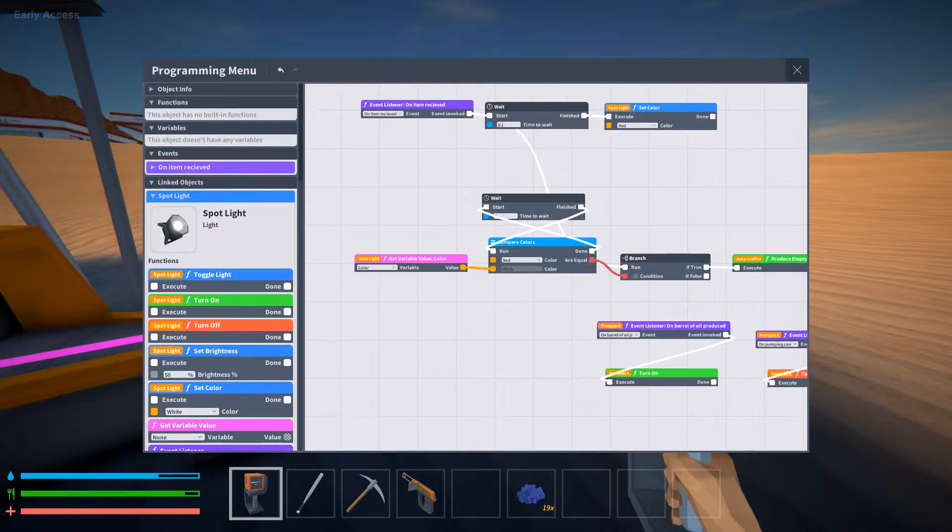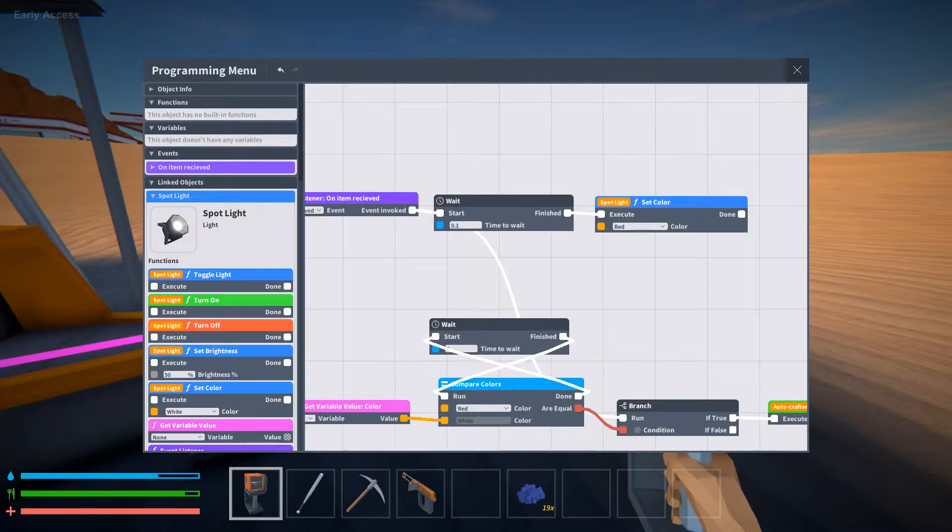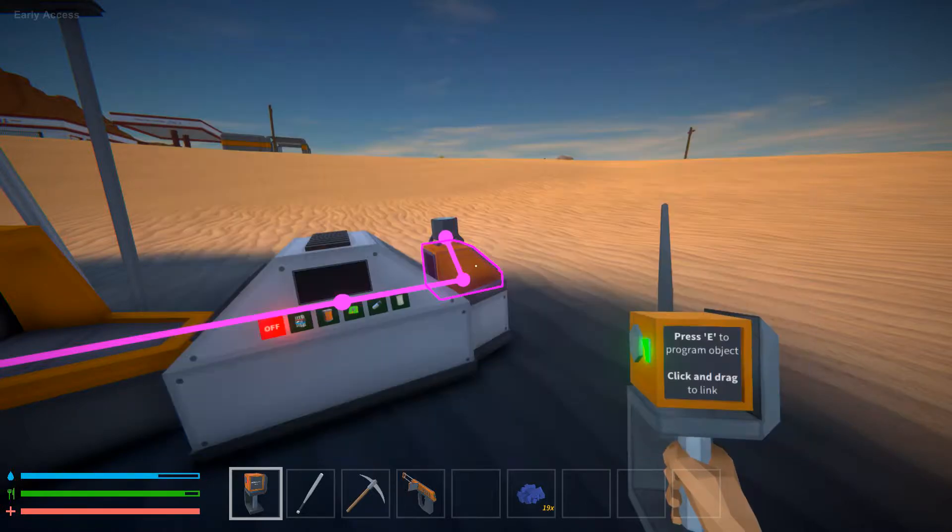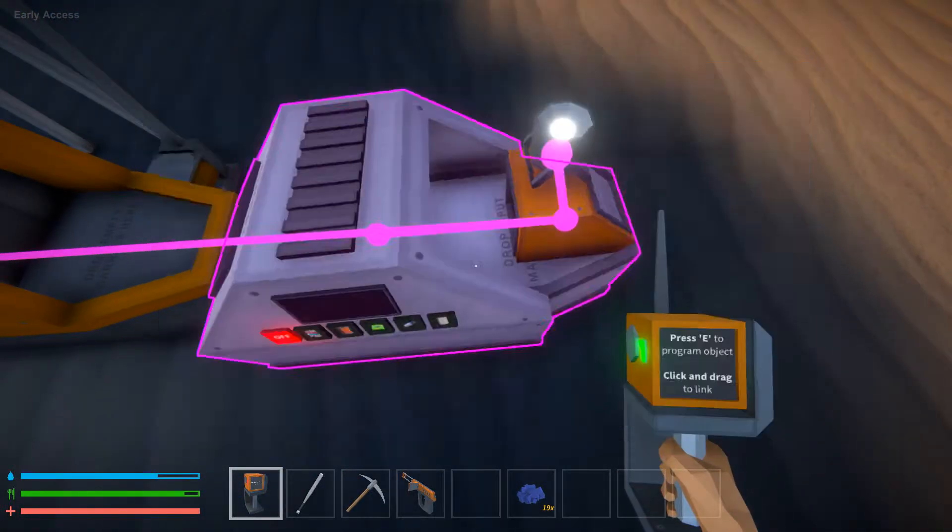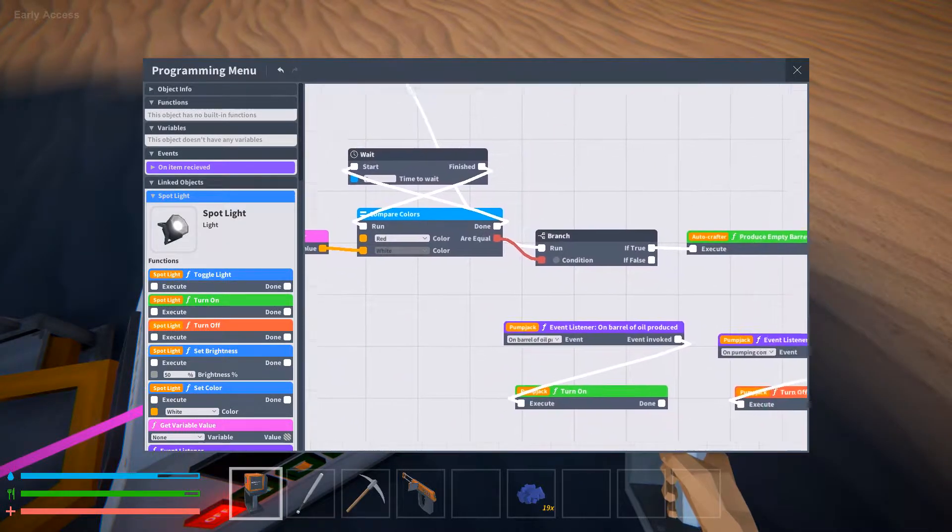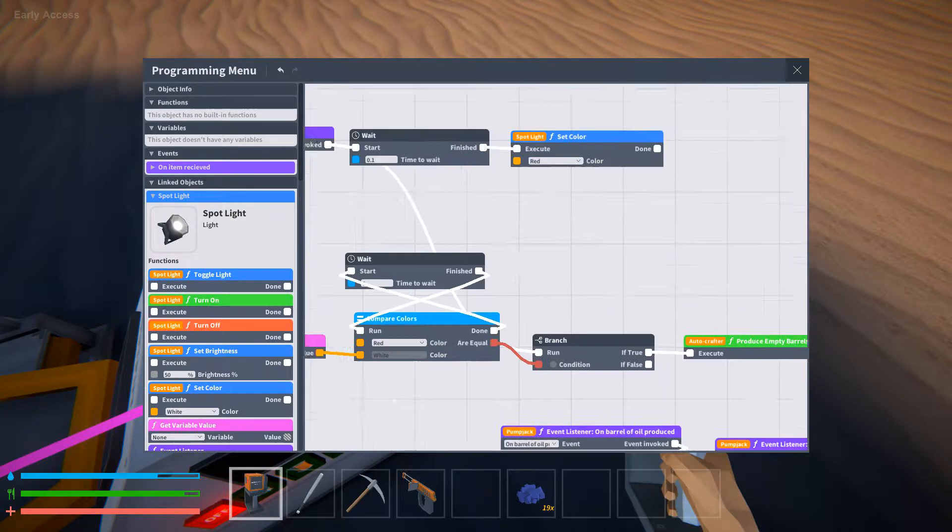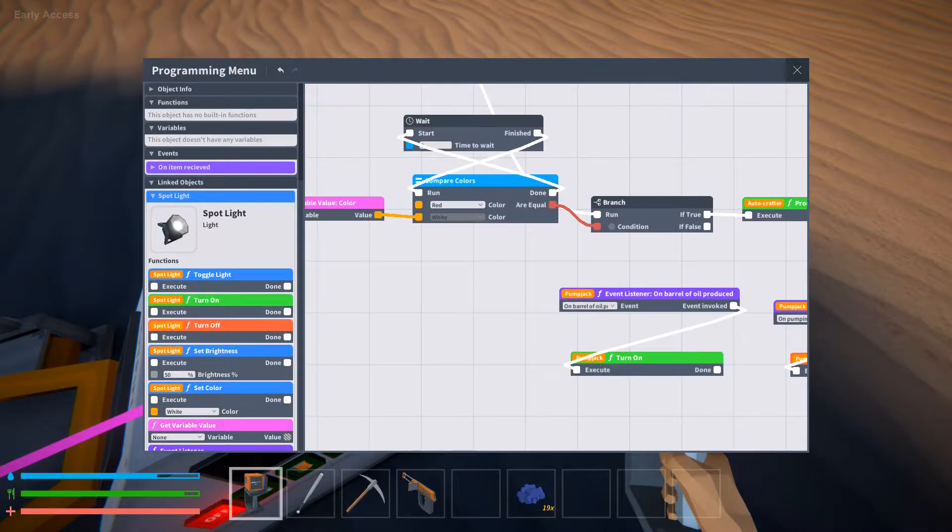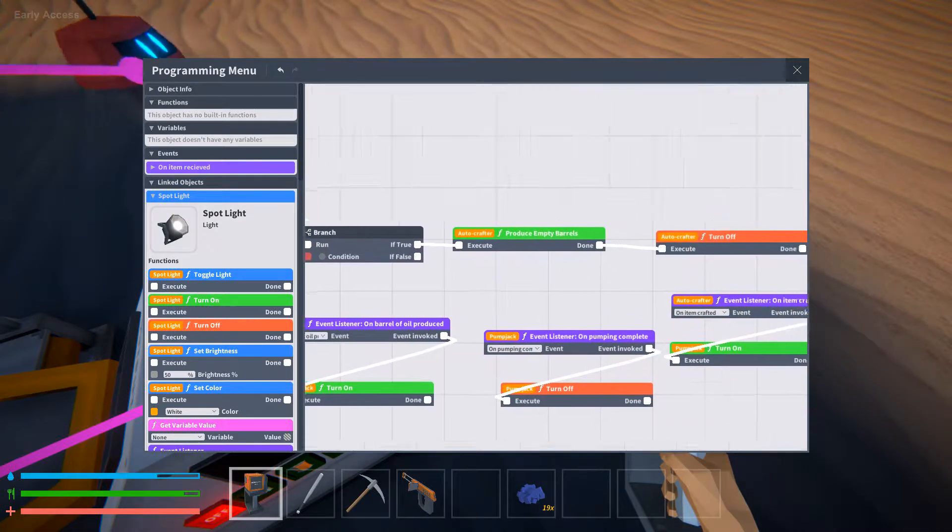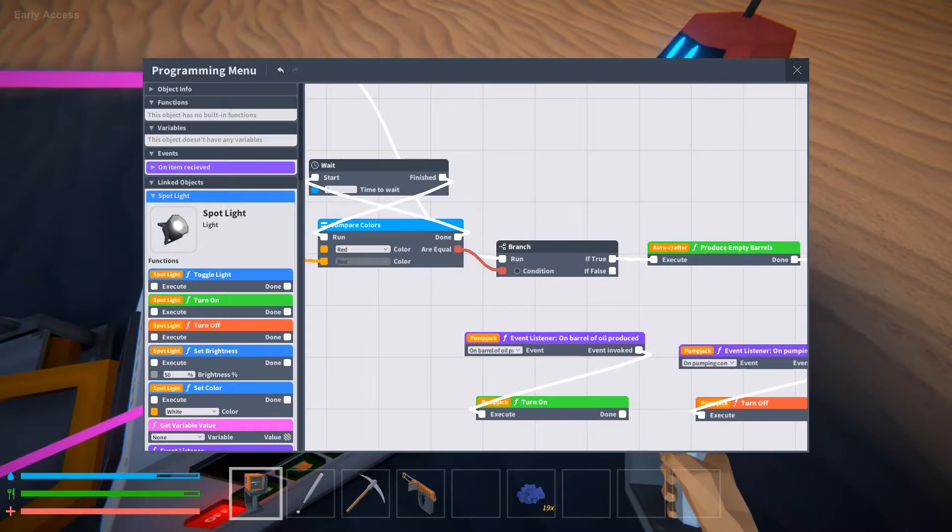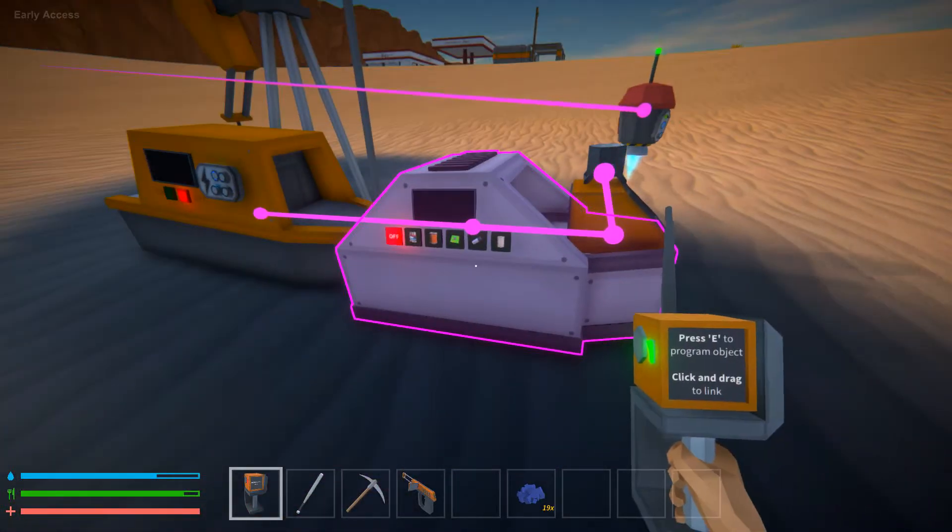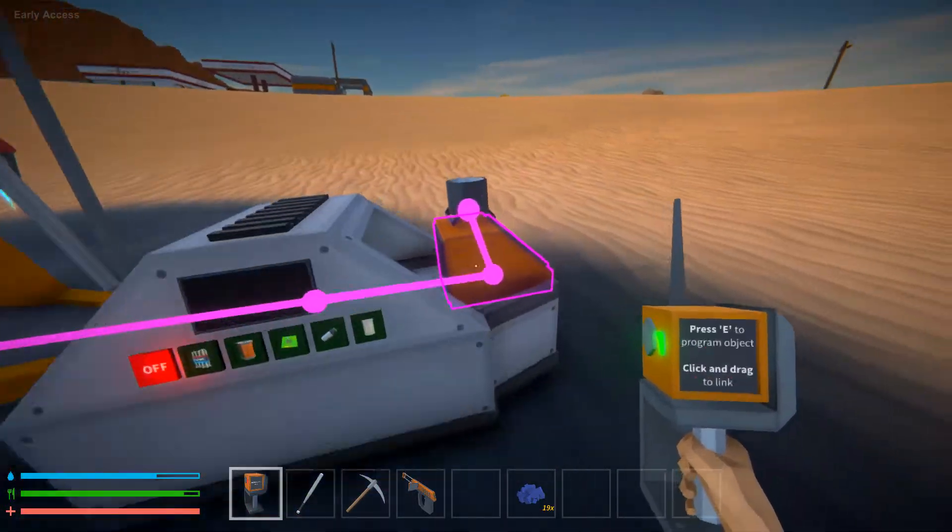So on item received, it waits 0.1 second, which then changes the light to red. At the same time, right before it changes to red, it runs this, which detects if the light's red. If the light is red, it will produce a barrel and turn off. So that just turned red and this didn't turn on.